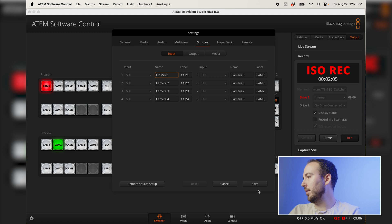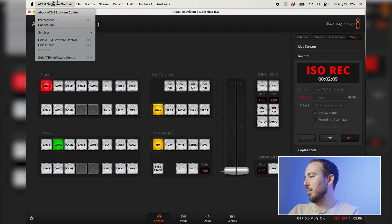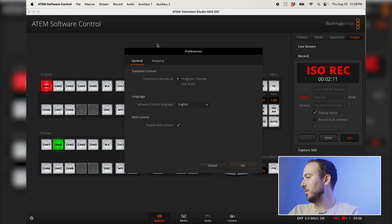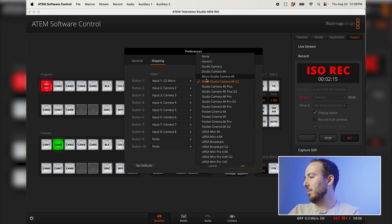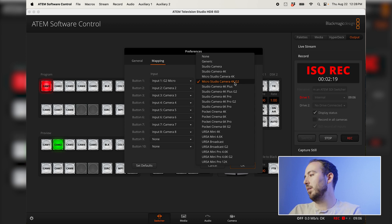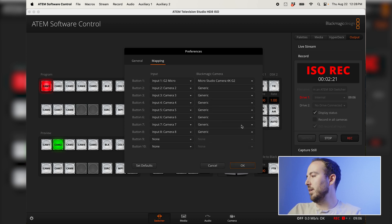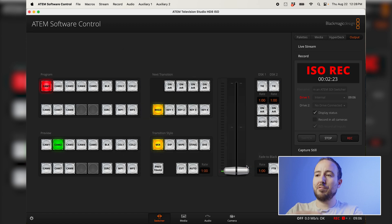But another thing is you want to be able to map the camera. So if you go into the preferences and you go to mapping, you can tell it that it is the micro studio camera 4K G2. So you tell it what type of camera it is. Once I've done that, I'm pretty much good to go.